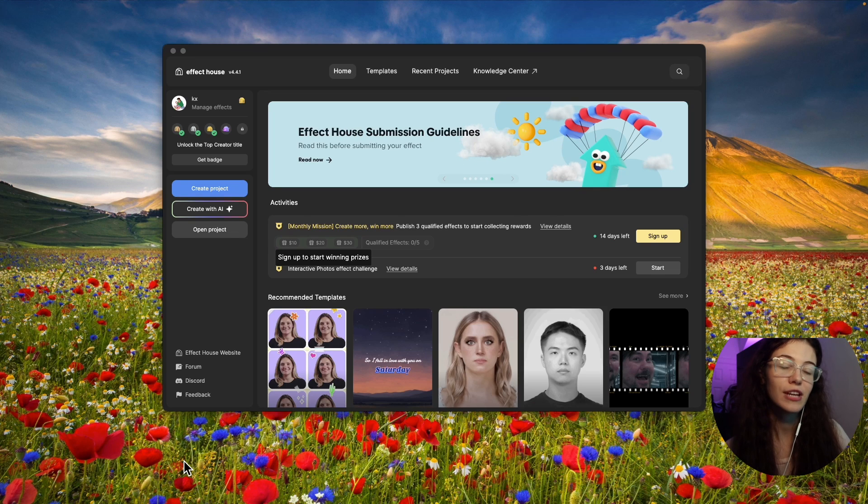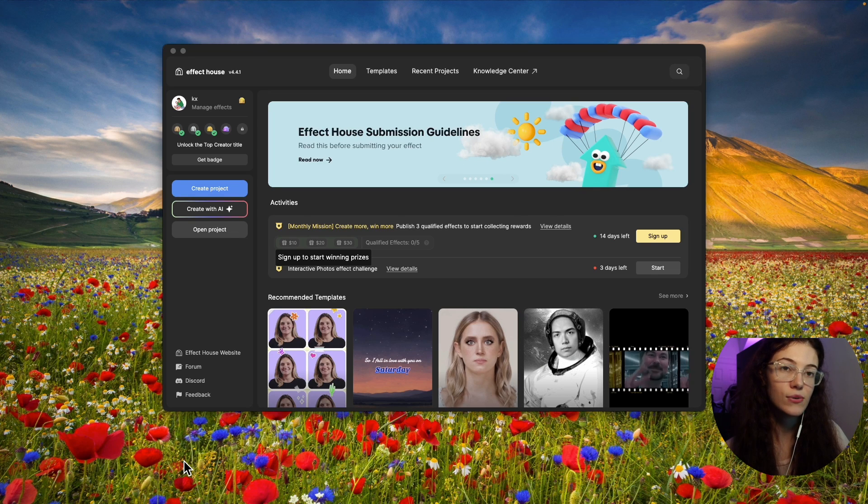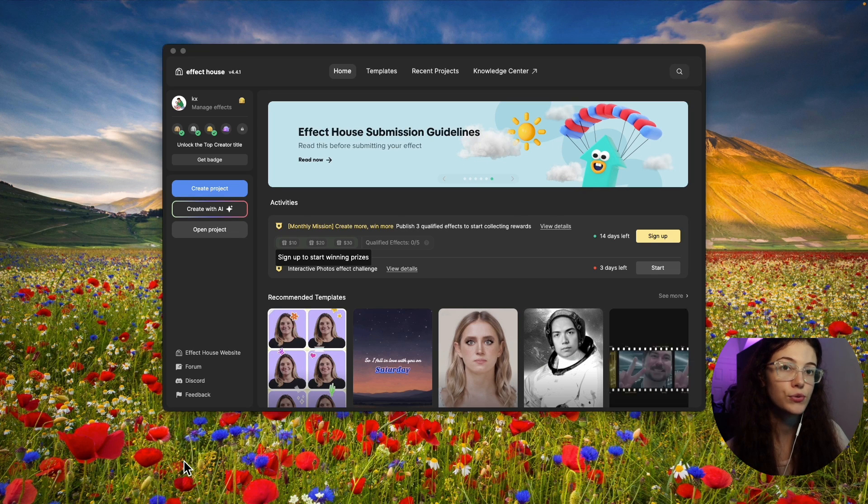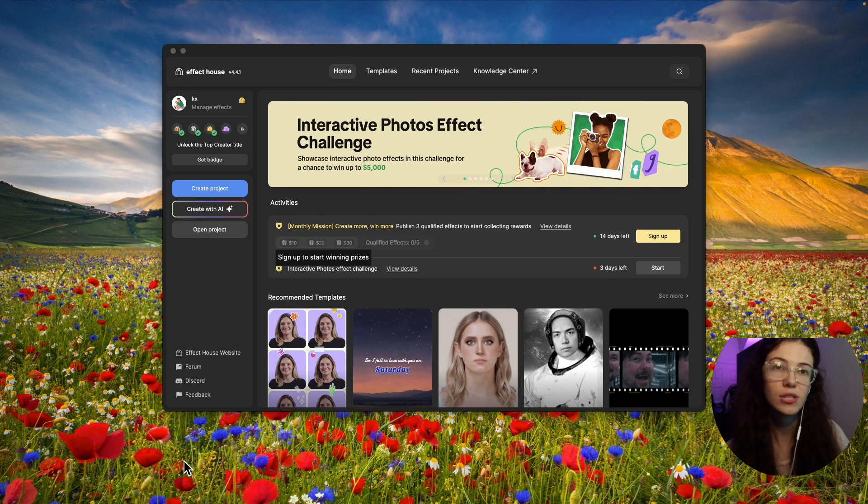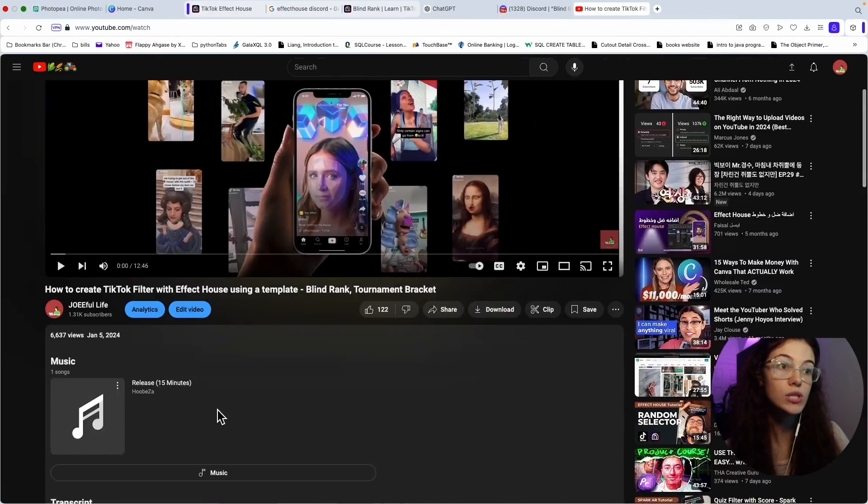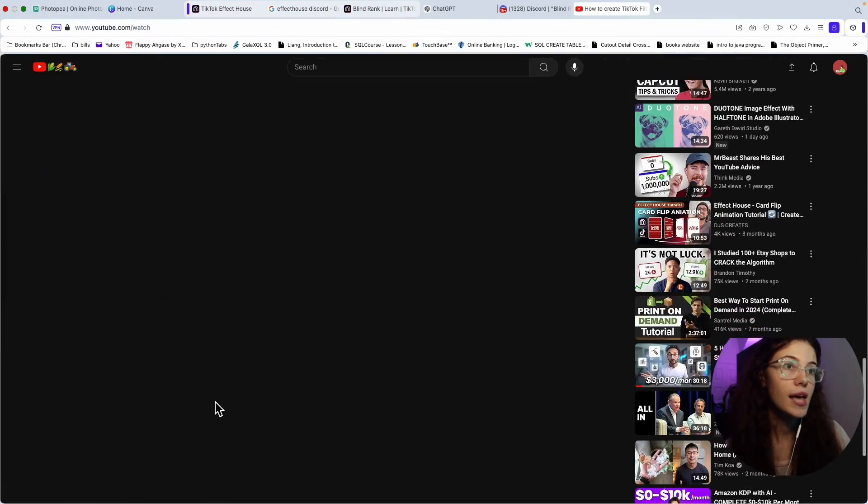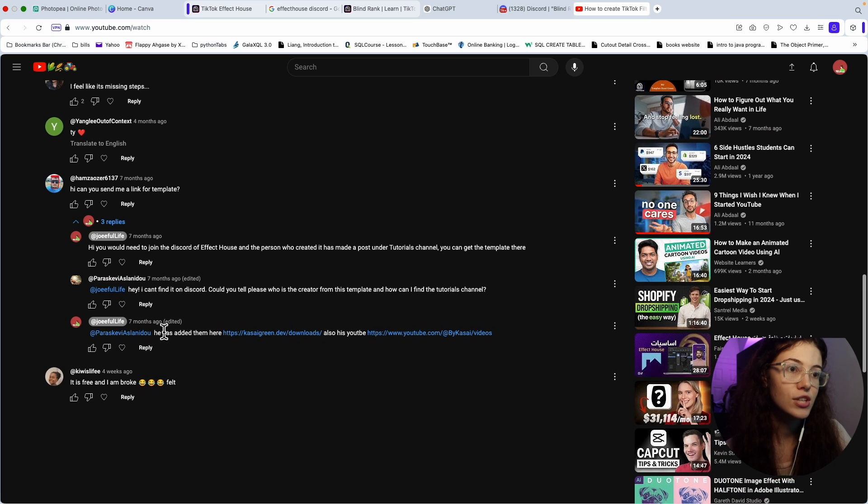Hi guys, welcome to my channel. I recently did a video regarding Effect House and how to do TikTok videos using templates through Discord. But a lot of you guys were confused and I'm just going to answer a bit of questions here.